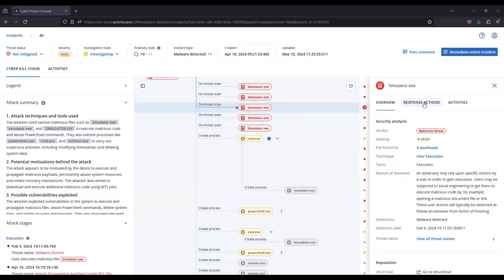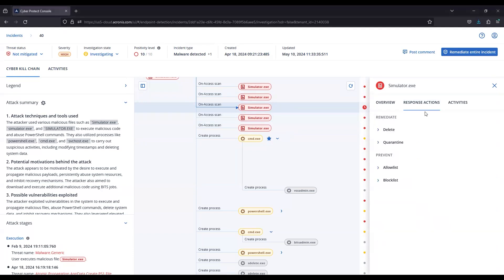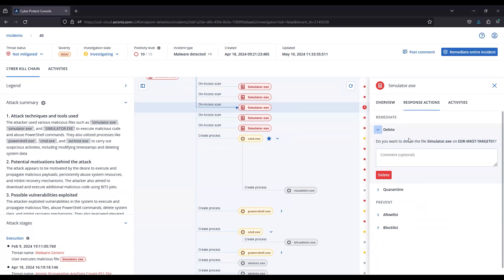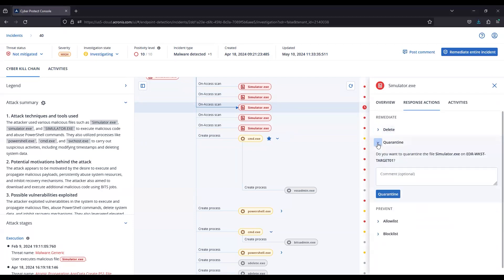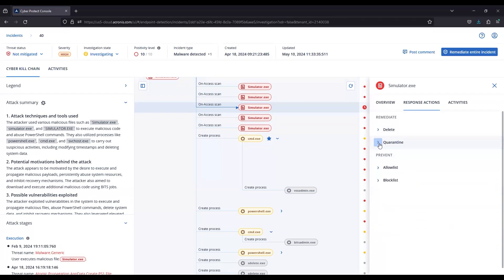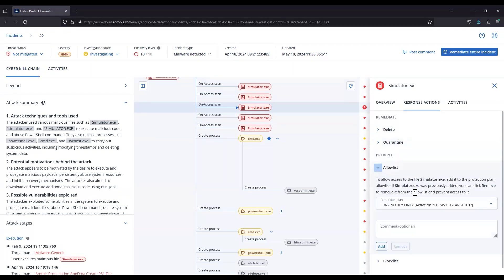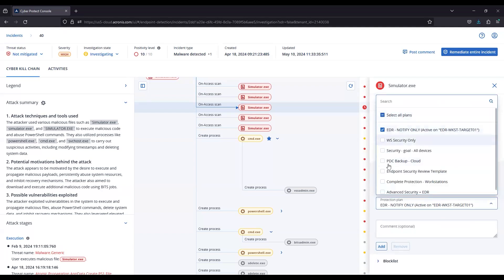In this case, we'll go to the response actions here. You're going to have an option for deleting that file with an optional comment. Similarly, we can quarantine that file, and we'll talk a little bit more about quarantine in the next video. You also have the option to add this file to an allow list for any or all of your protection plans.